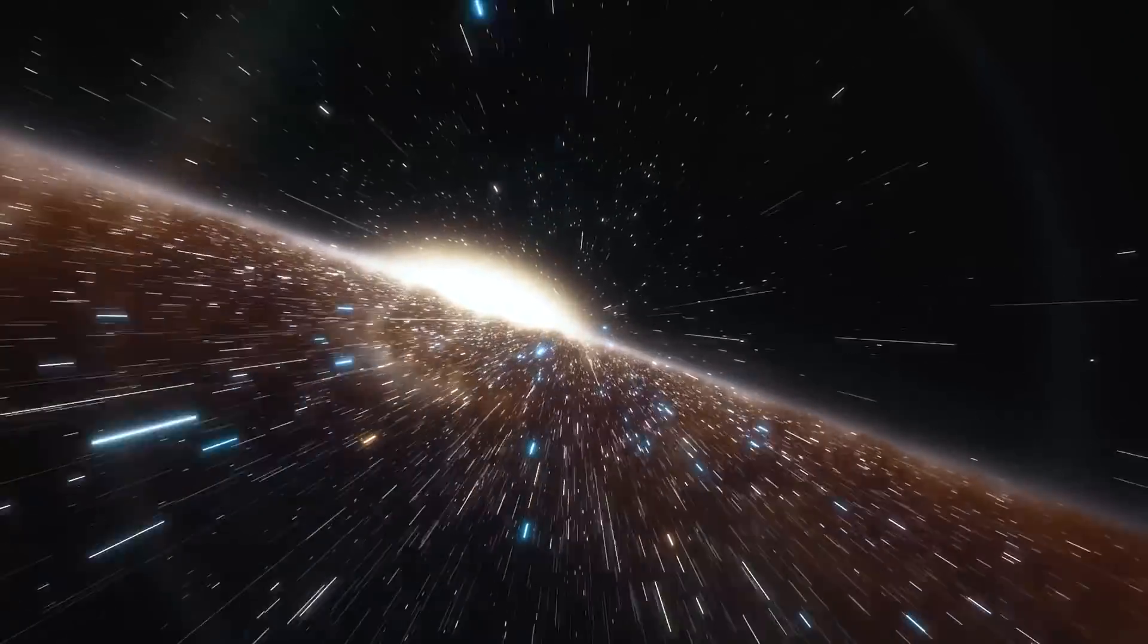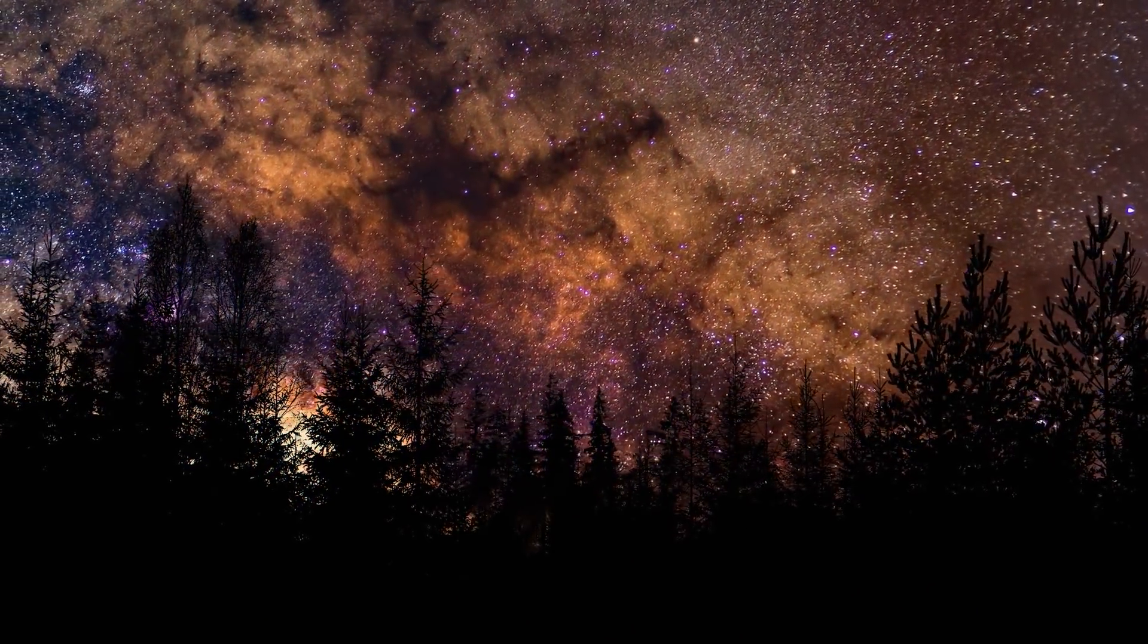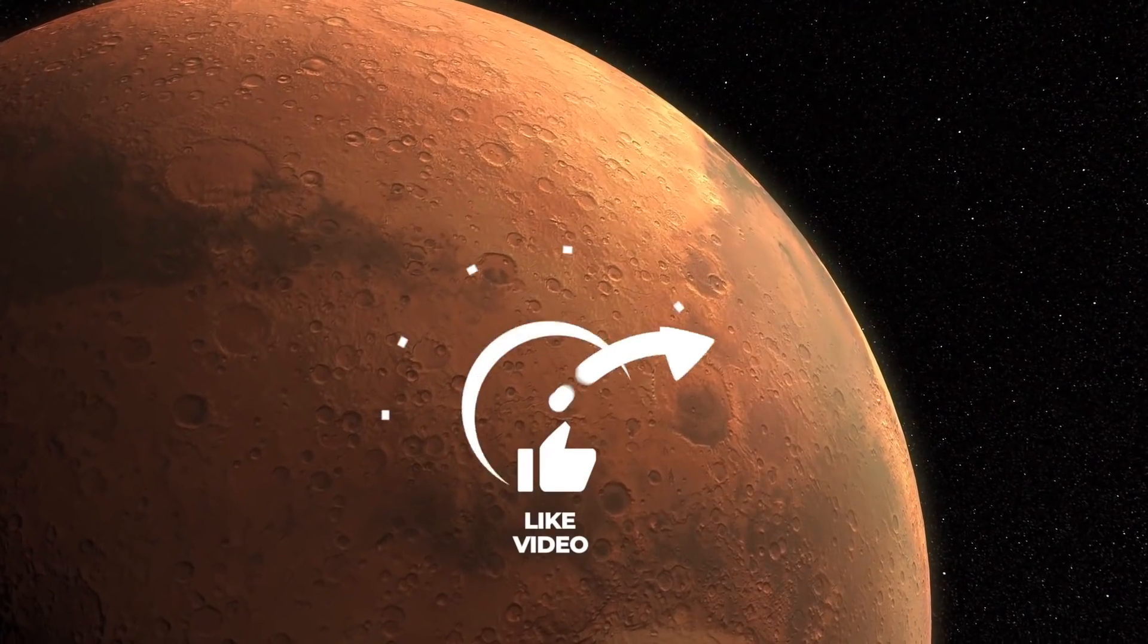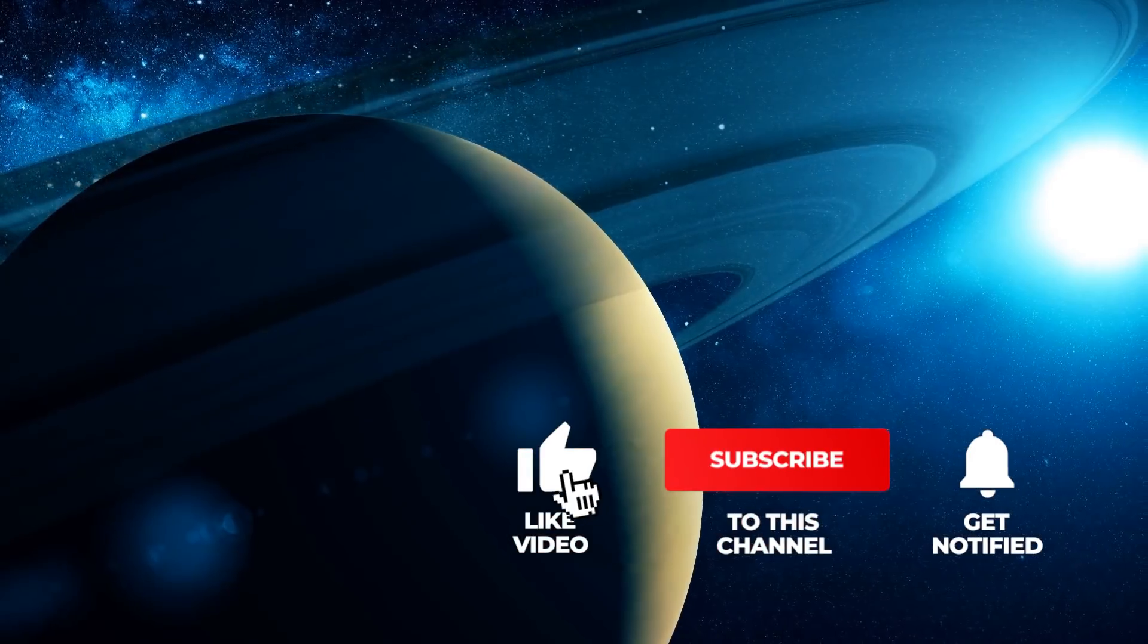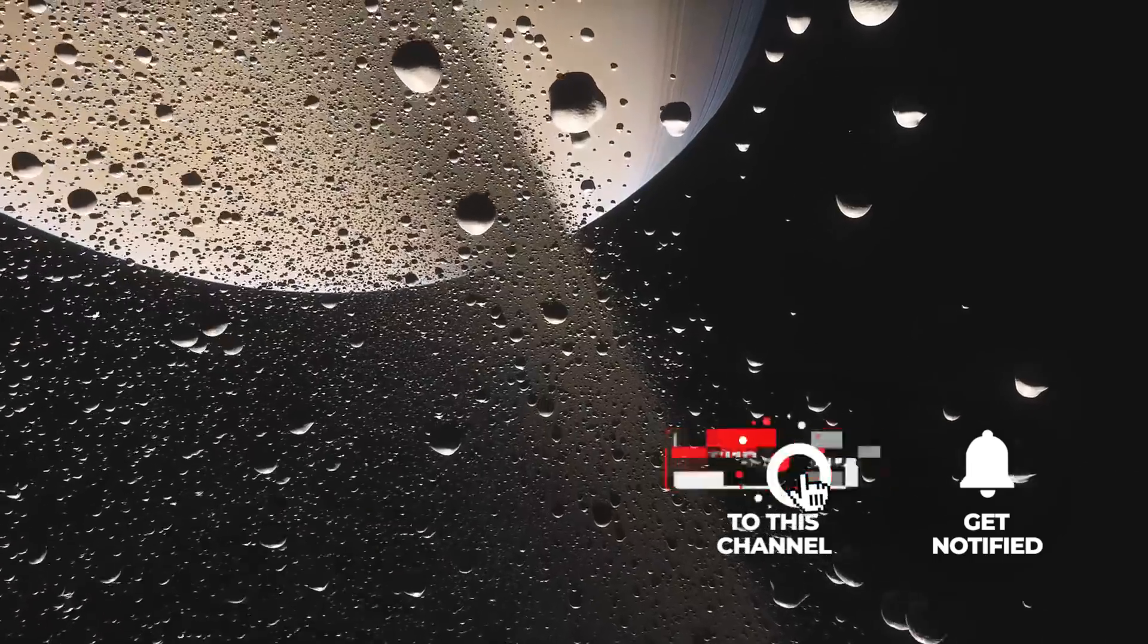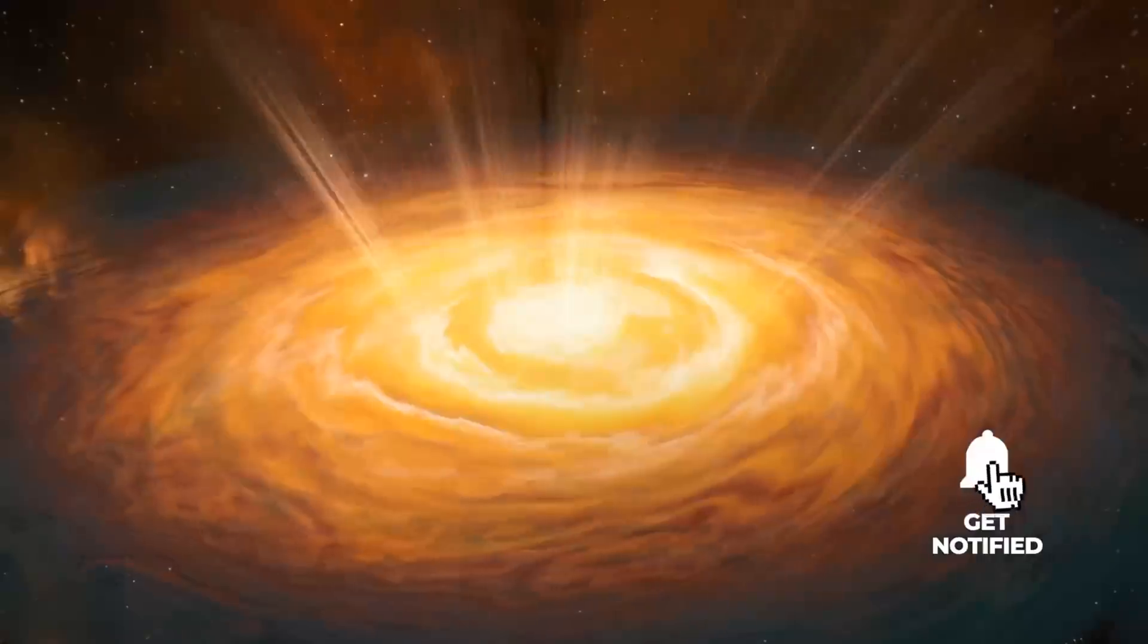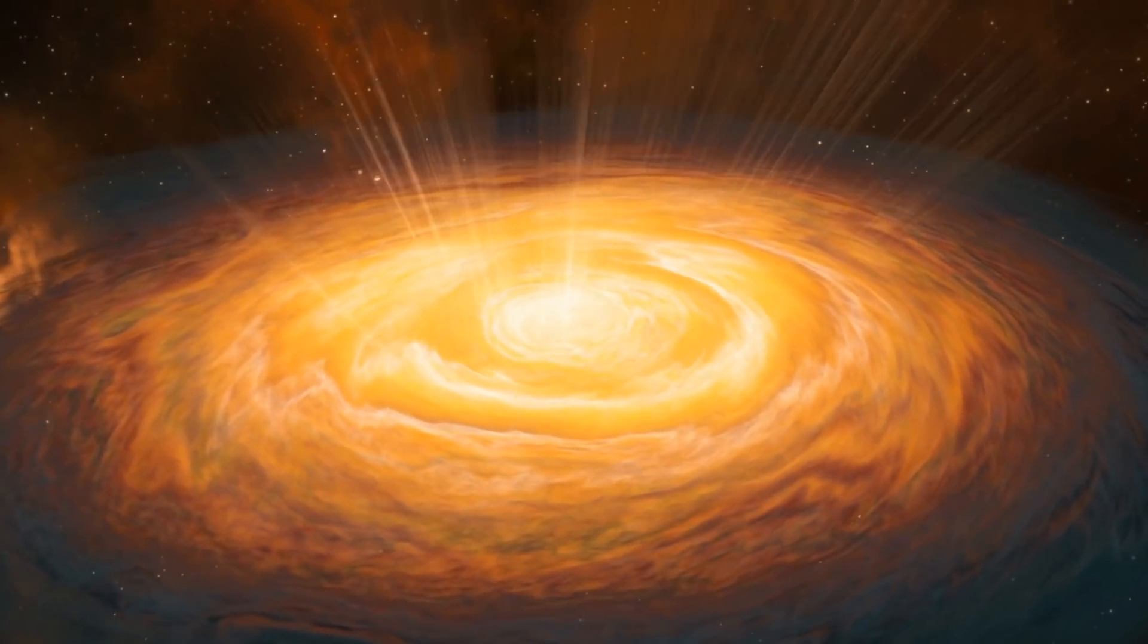Want to accompany us on our galactic journey to the great mysteries of the universe? Then don't forget to subscribe to Simply Space and click on the bell to never miss one of our videos again in the future. Feel free to show us that you like the content of our posts with a thumbs up.